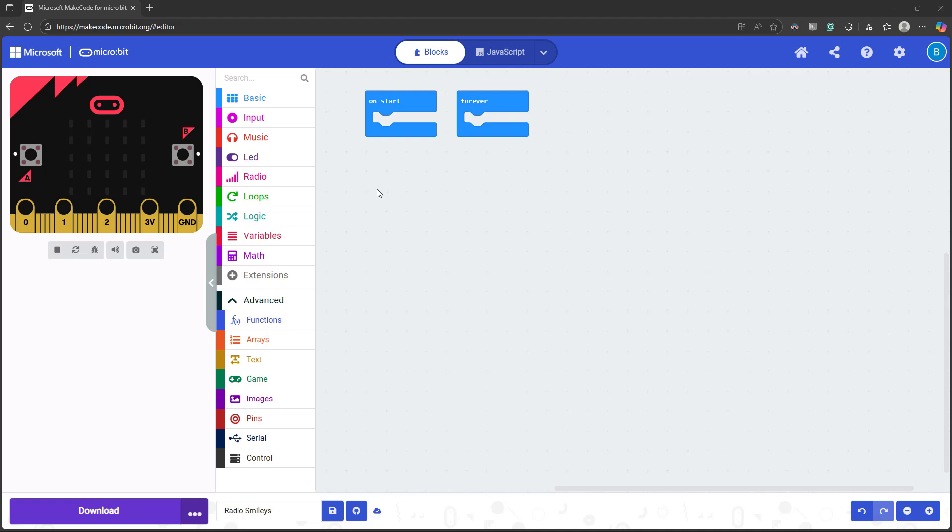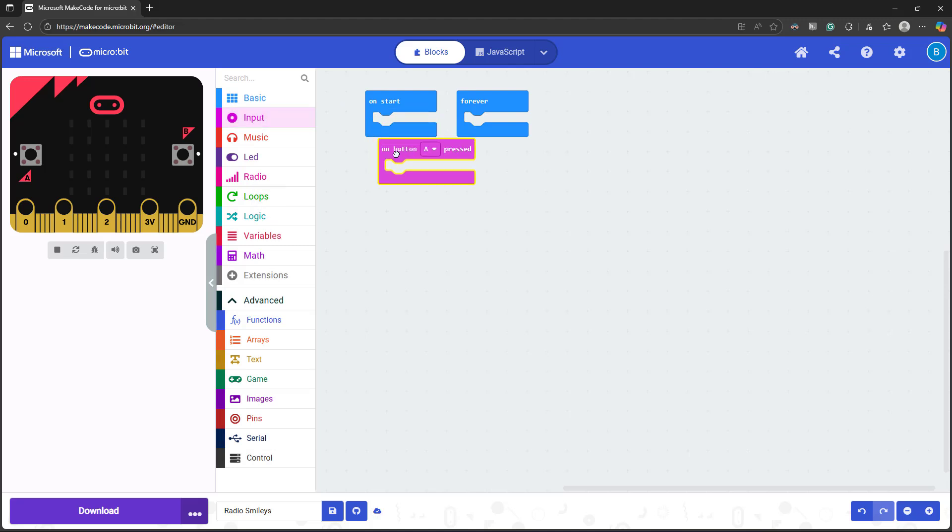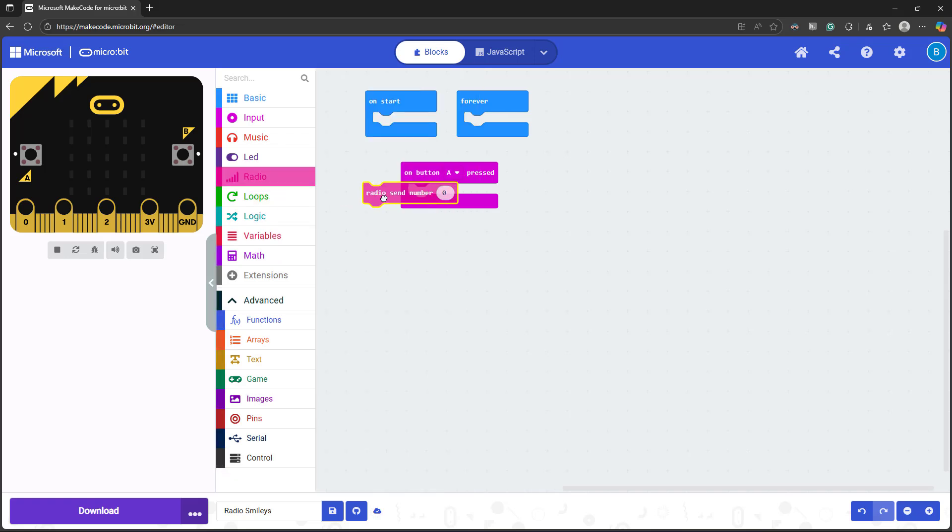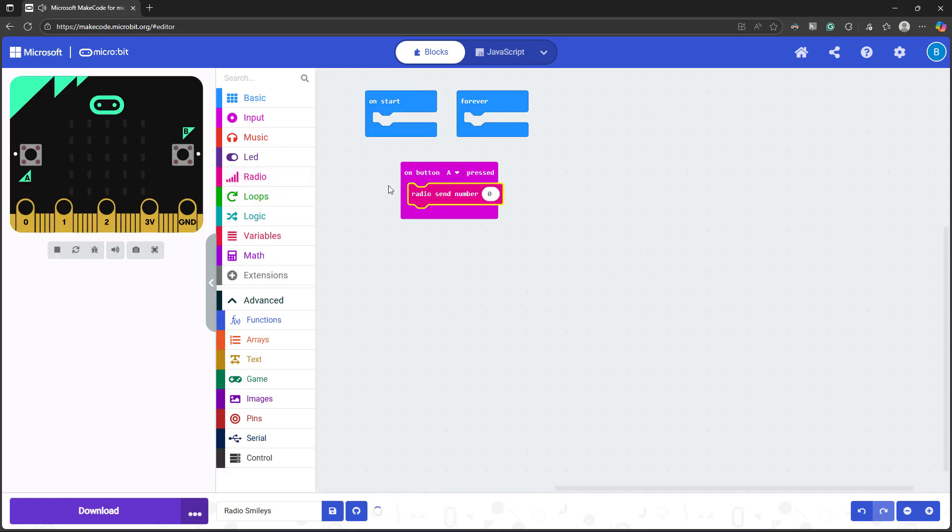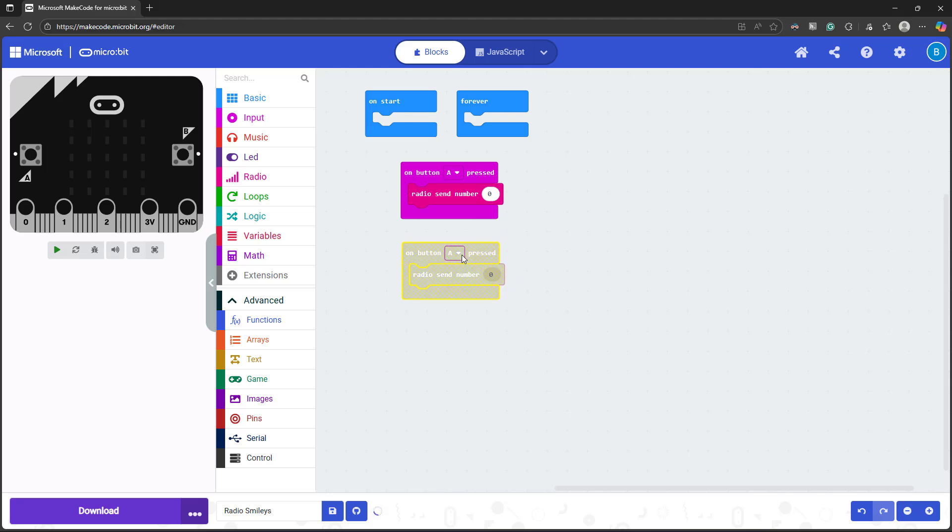We'll start by setting up the first microbit as the transmitter that sends a message. Go to input and drag out an on button A pressed block. Then, go to the radio menu, which we haven't used yet, and drag out a radio send number block. This will cause the microbit to send a number via its radio when we press button A. I'm going to duplicate this set of blocks and then change the options so I send a different number when I press button B.